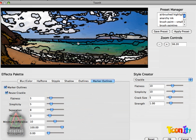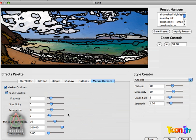Obviously this doesn't look a whole lot like stained glass, so there's a lot of tips and tricks to getting the look right and understanding what TuneIt's doing with all these parameters in the Marker Outlines and Crackle sections.